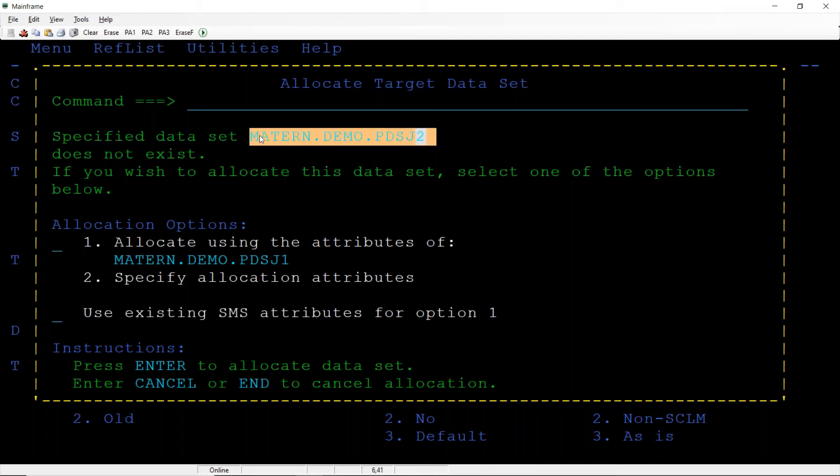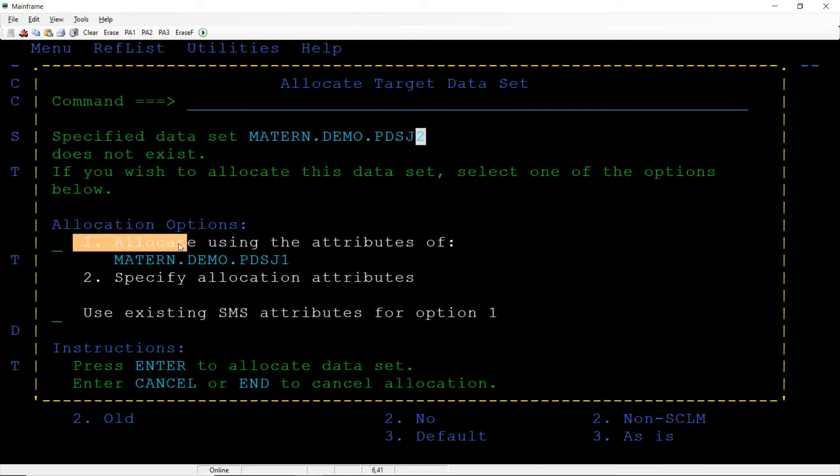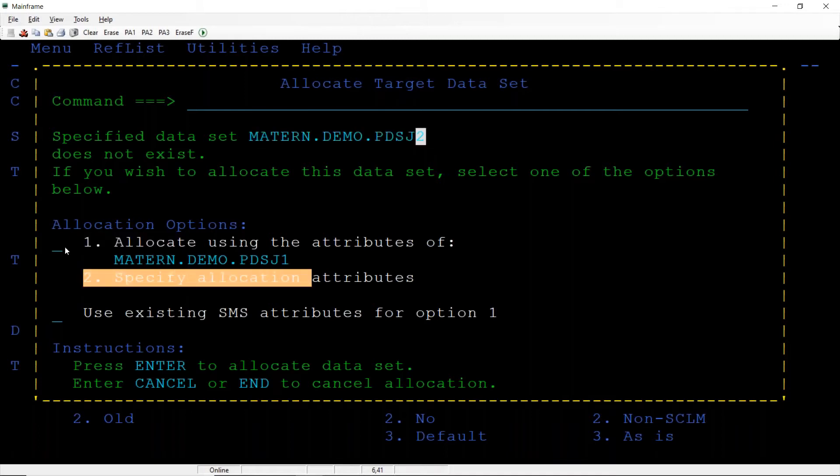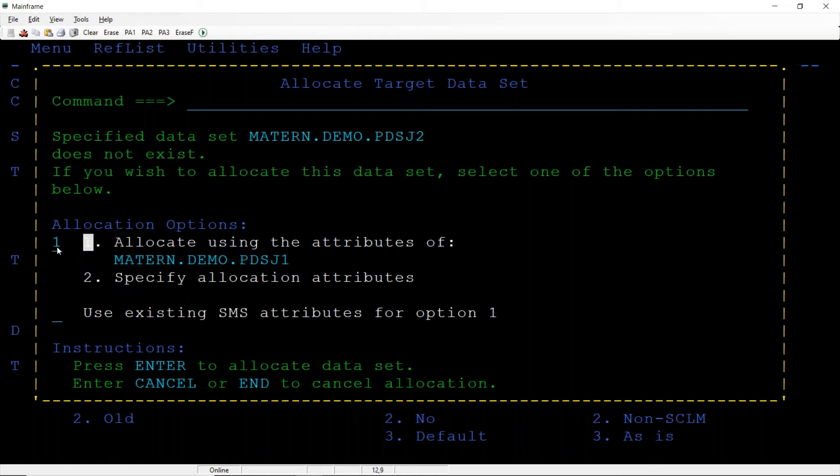Do you want to create this in the same attributes of the one or two? I want to go with the one, which means that what are the attributes given during creation of the PDS J1 file, same attributes are going to apply for this particular data set also.